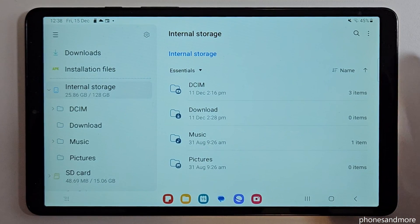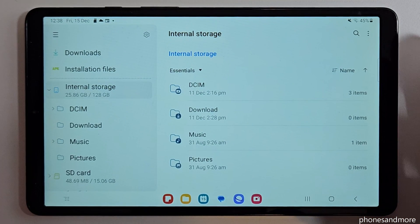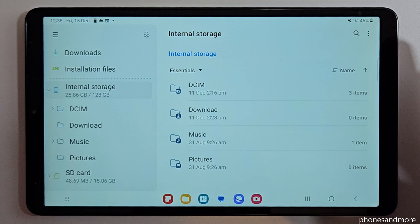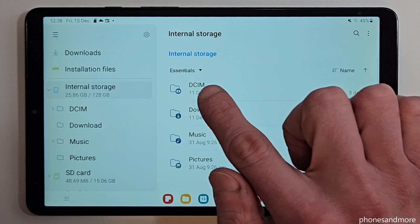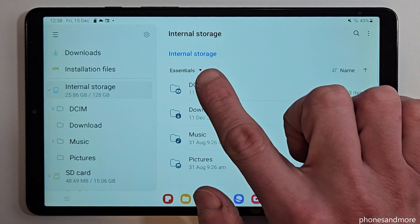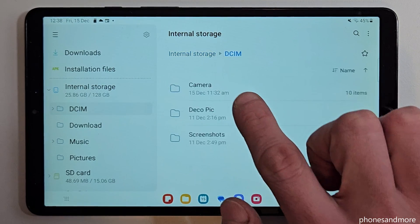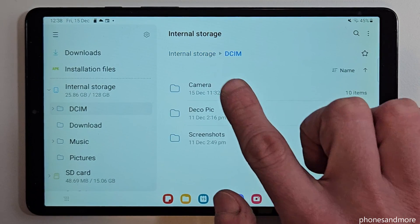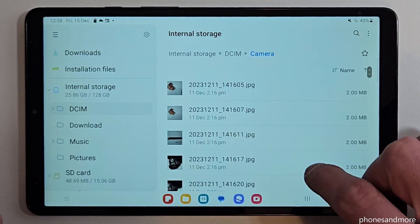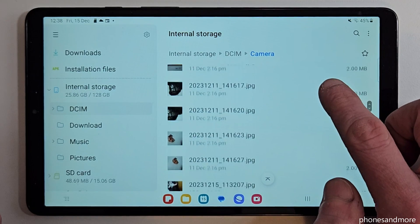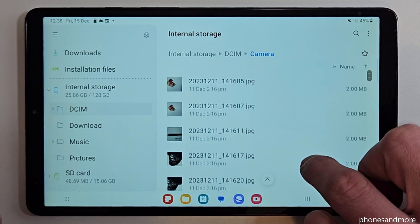I would recommend to start with the photos and videos you have taken with your camera, because this is taking a lot of storage. You will find them here at the DCIM folder and here at the camera folder. And here you will see all your photos and videos you have taken with your camera.